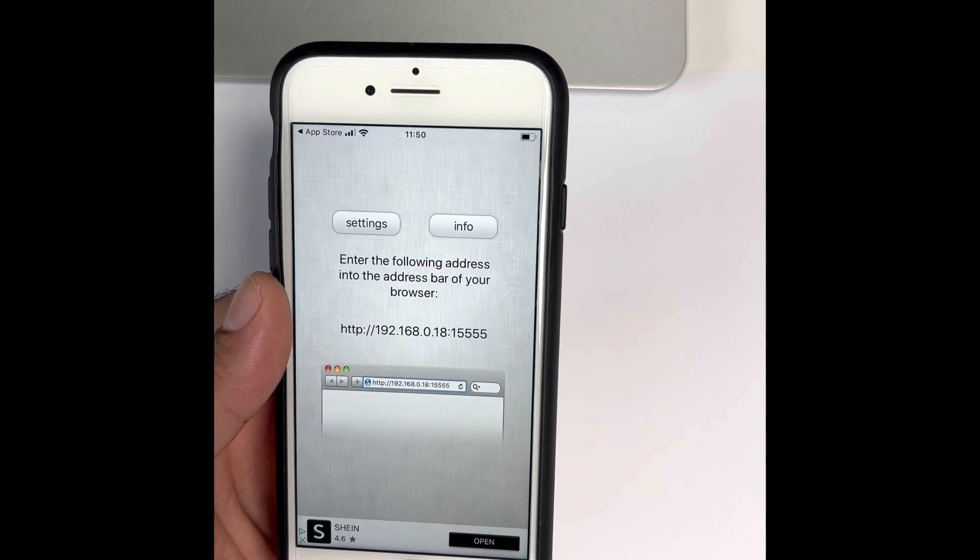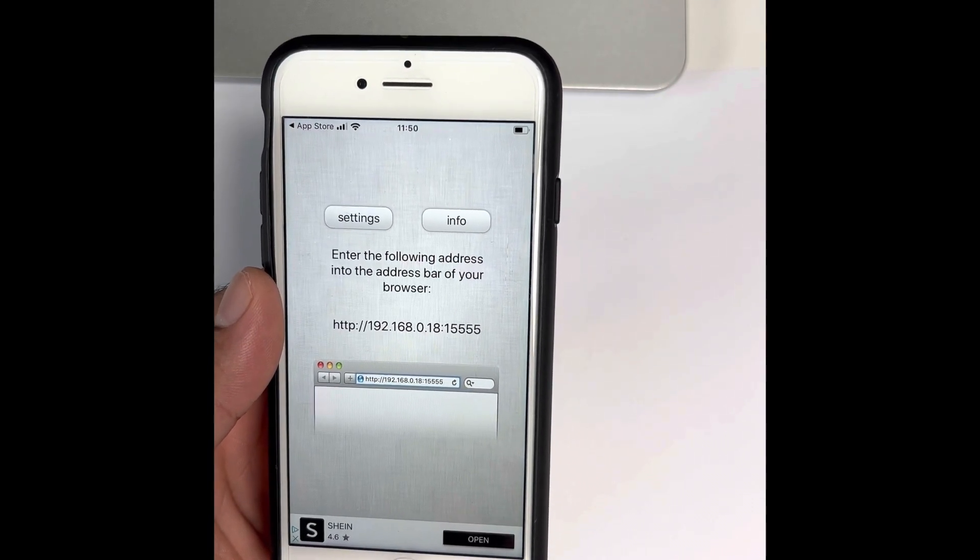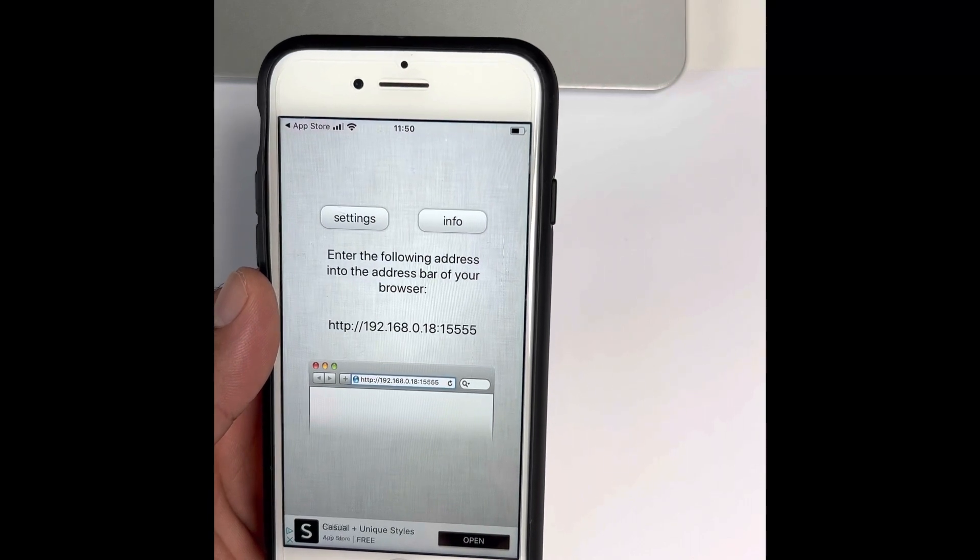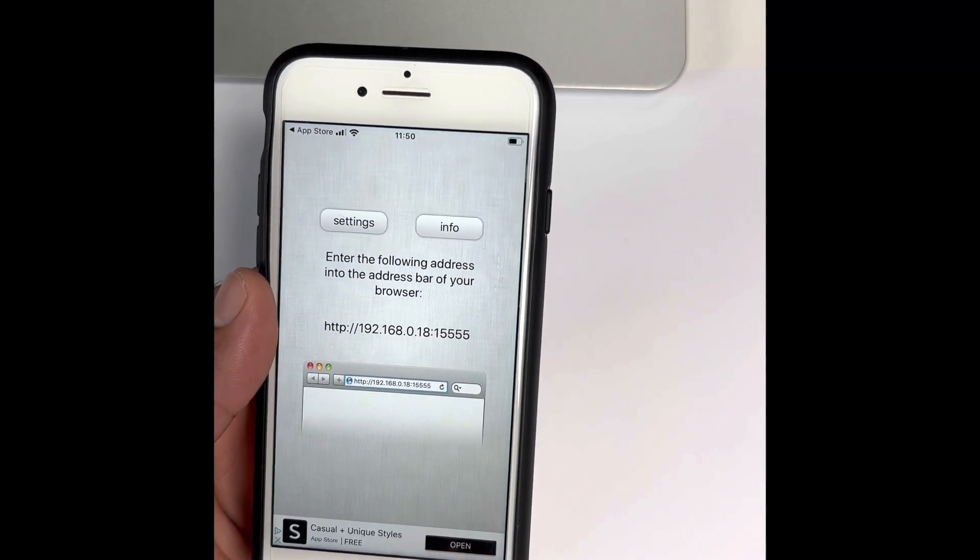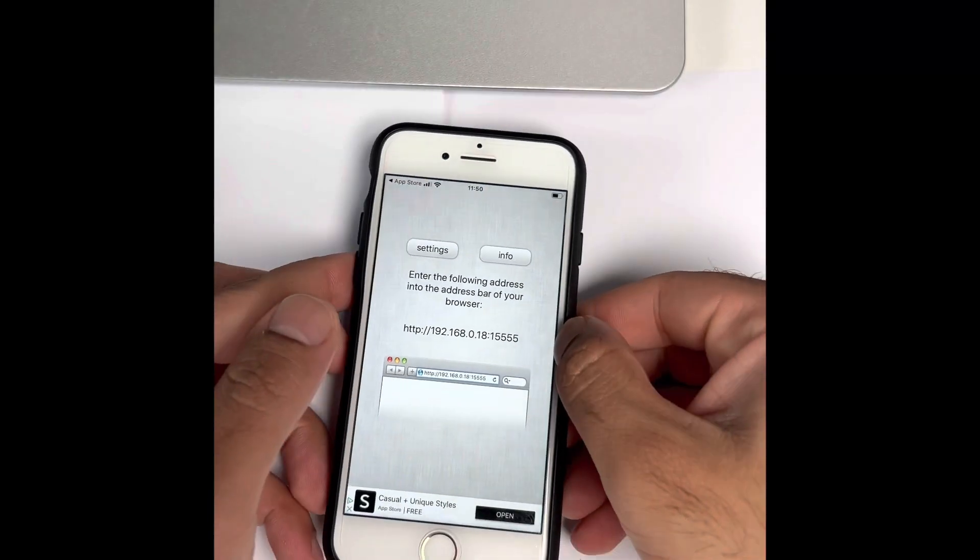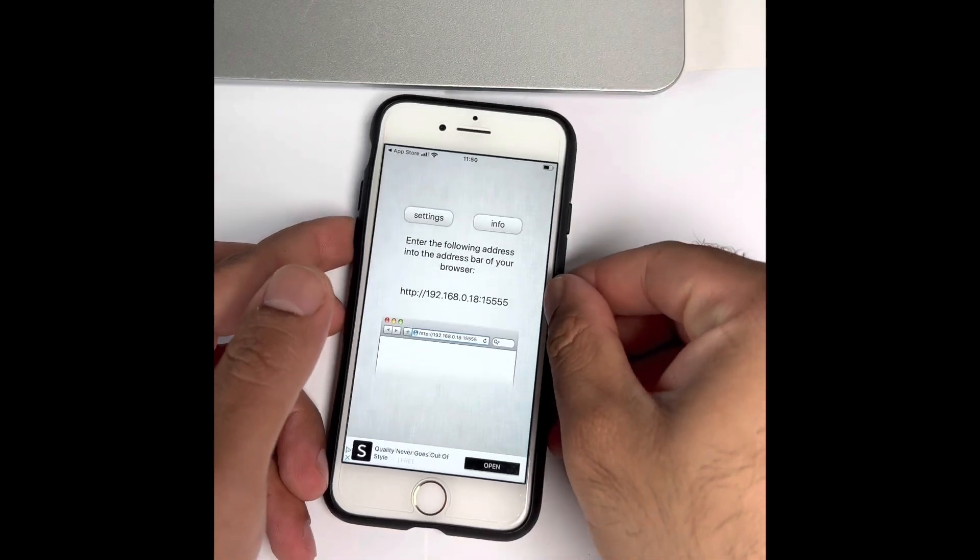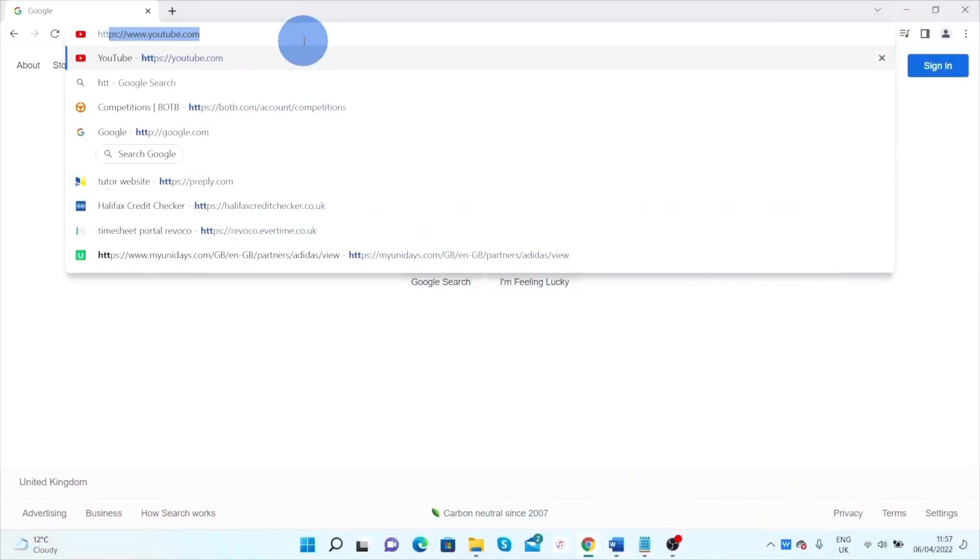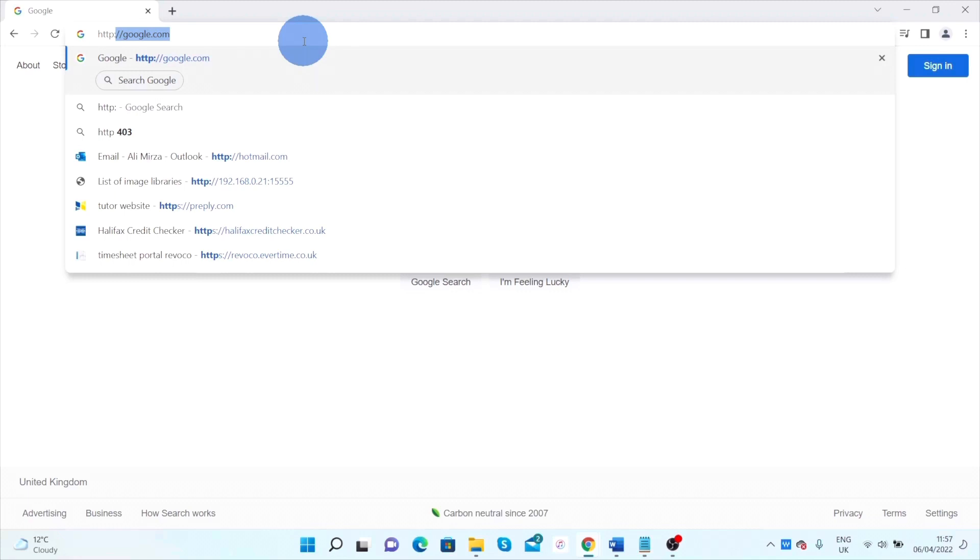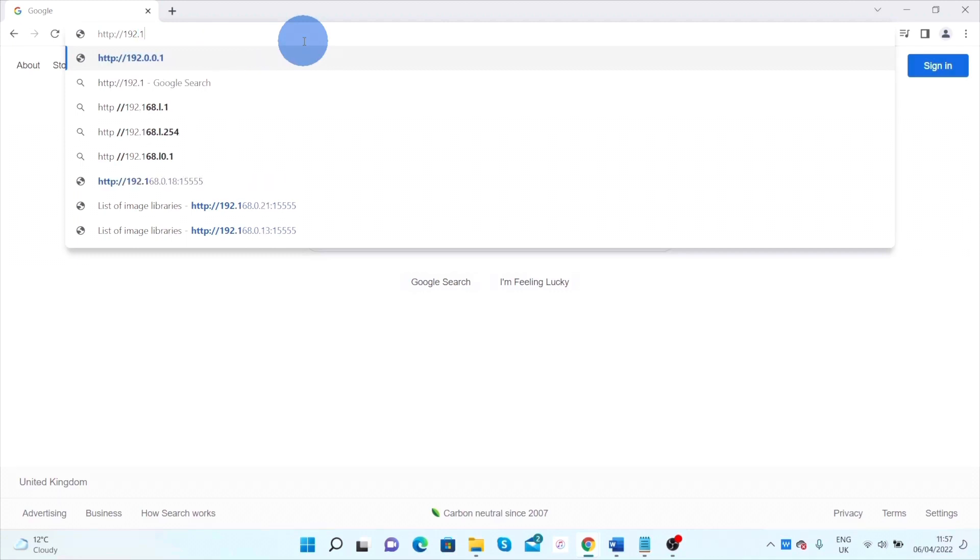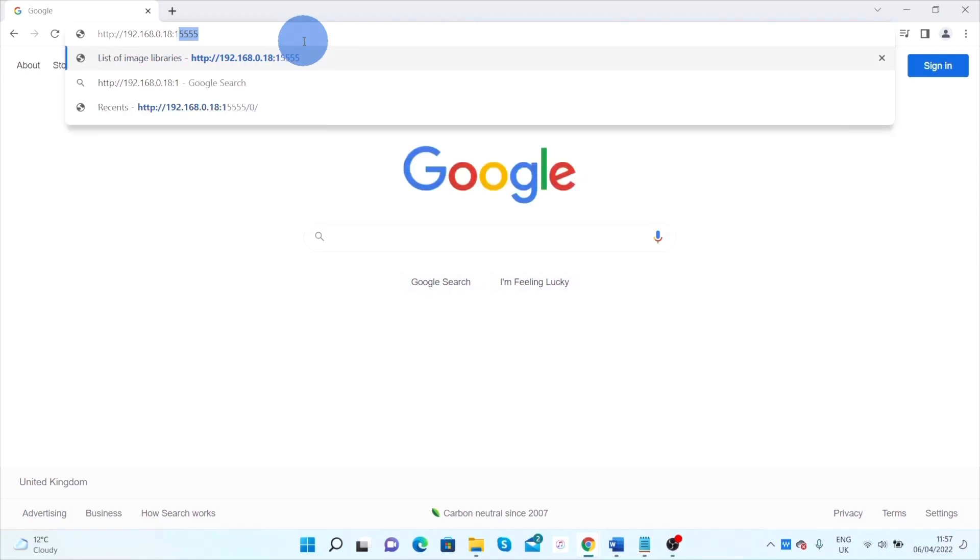If we go to our browser, I'll type it: HTTP://192.168.0.18:1555. If you want to know what that 1555 figure is, that is a port number which it has automatically opened.